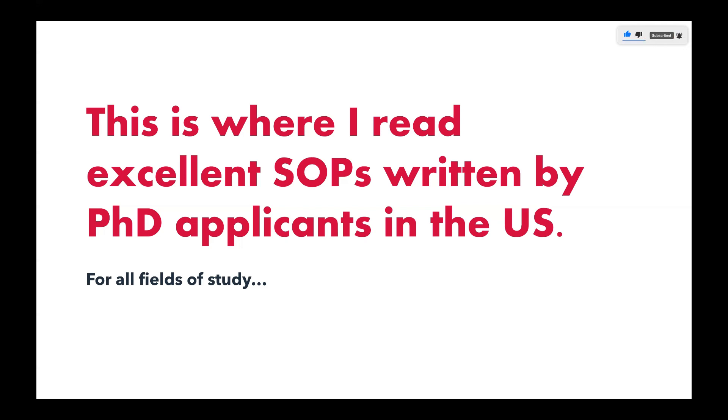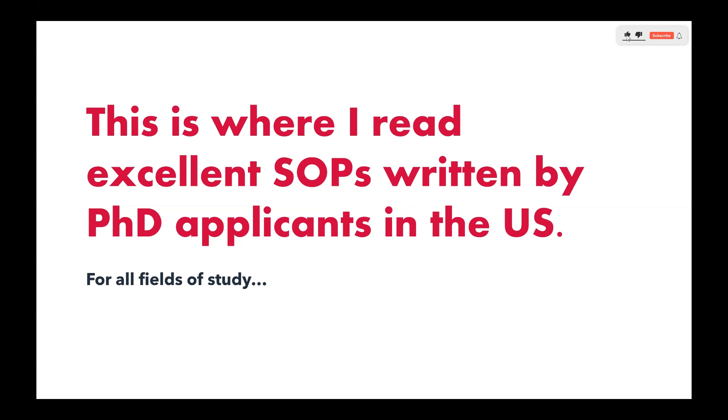Of course, there are other countries that also tell us to write this essay called Statement of Purpose. They can actually change the name to something like motivational letter or cover letter or even personal statement. So without further ado, I'm going to be sharing a particular website that is dedicated for this type of document.